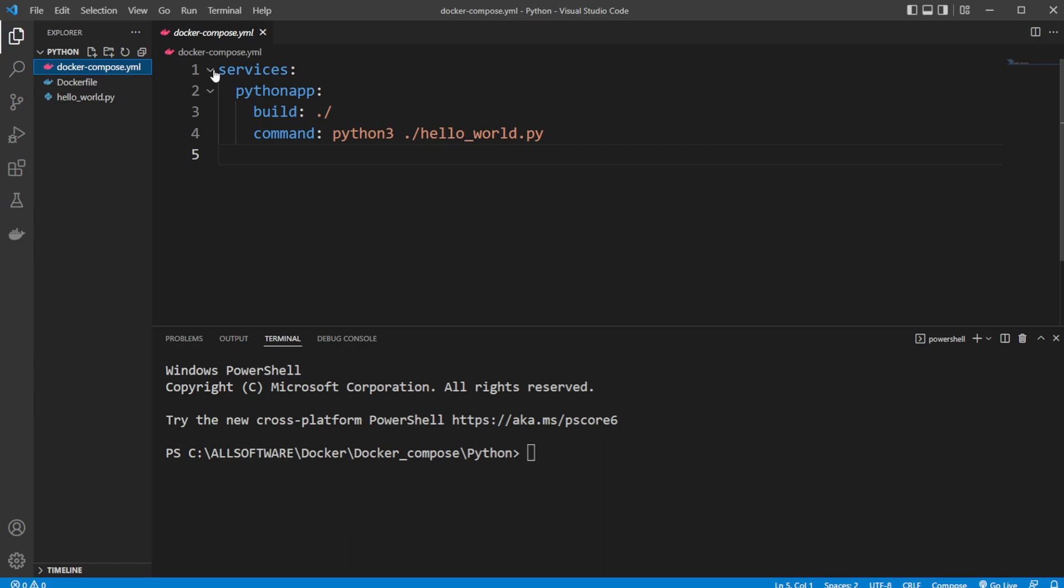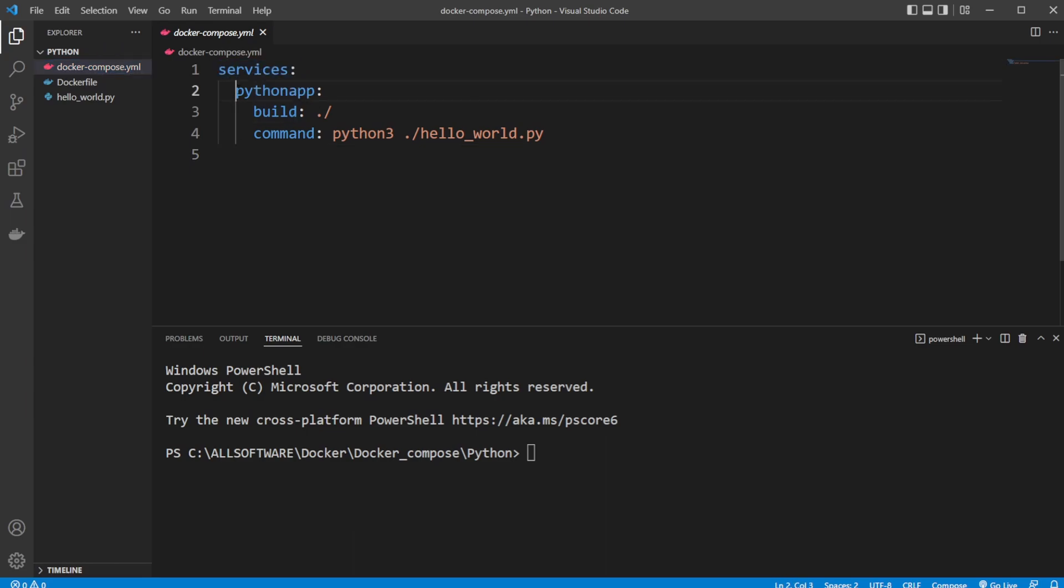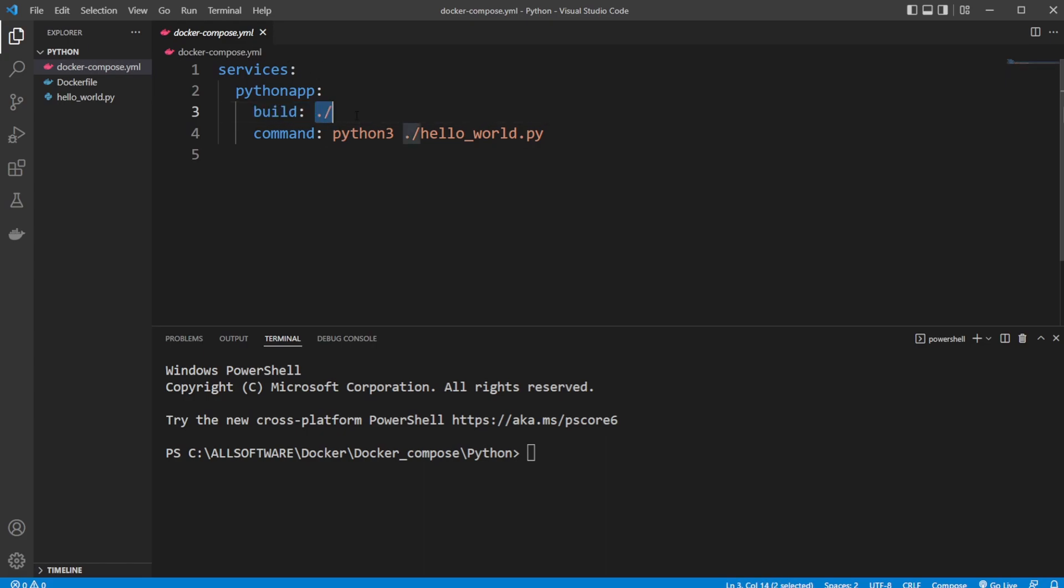And docker-compose allow us to create services. And in this case, we only have one service, so one Python app. But as mentioned, we could have multiple services, so we could run multiple docker files at the same time. And we're then building it. So we give the position of the docker file for this specific service, which in this case is just in the current directory.